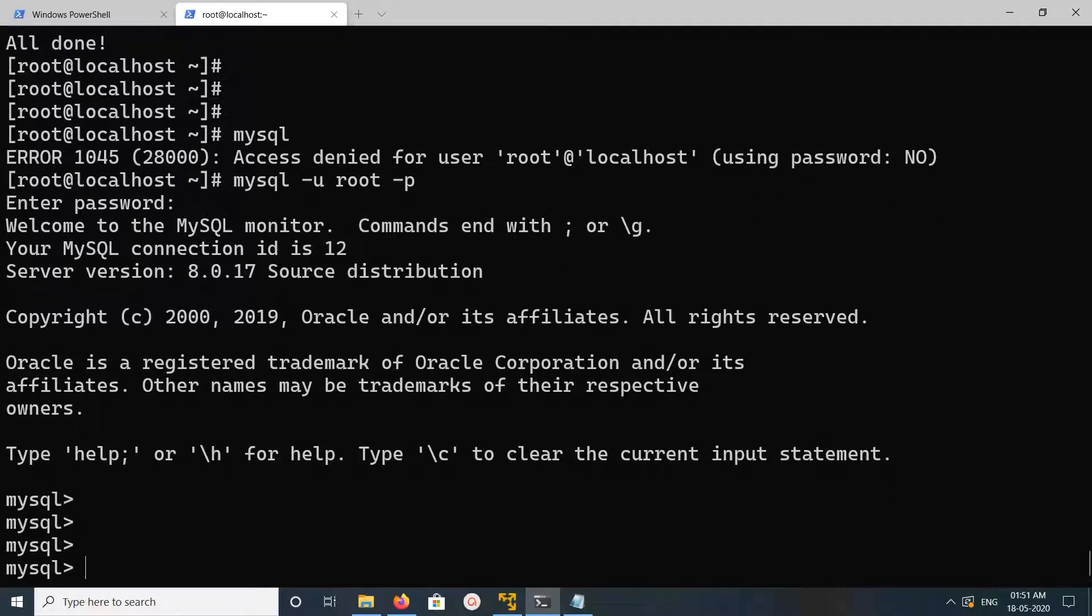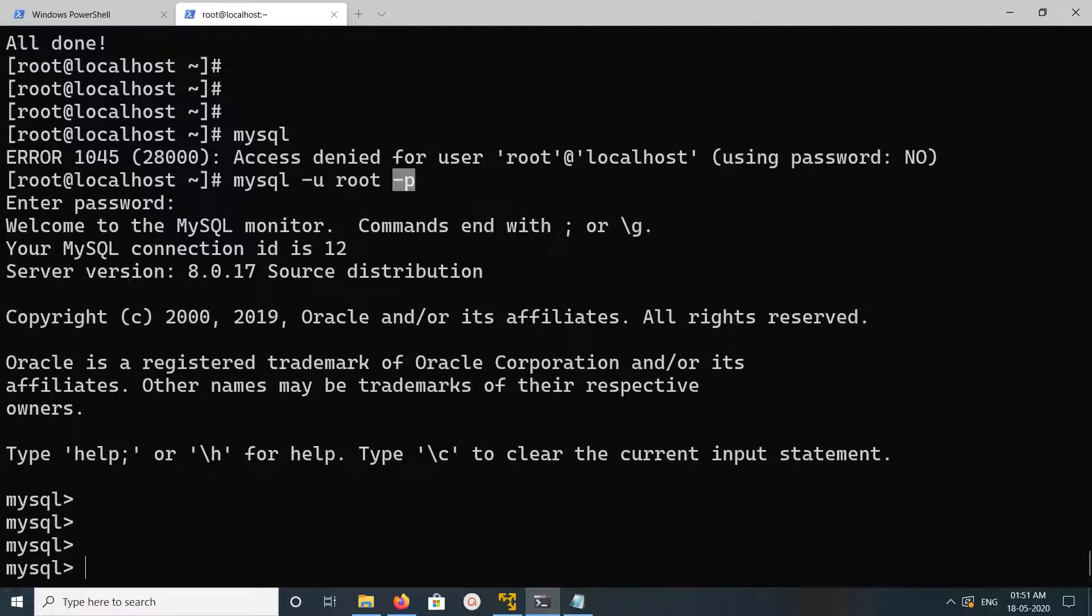This is the command: mysql -u user -p for password.